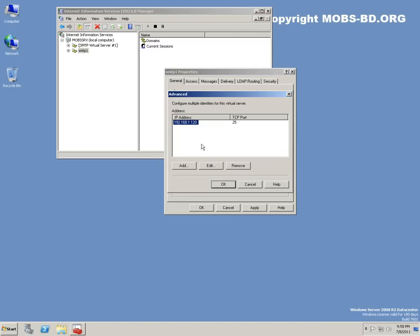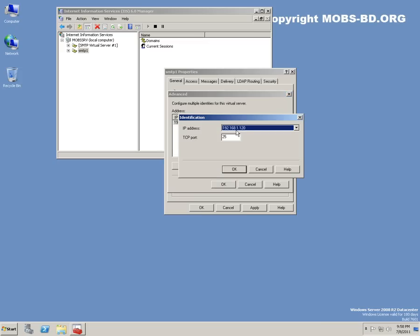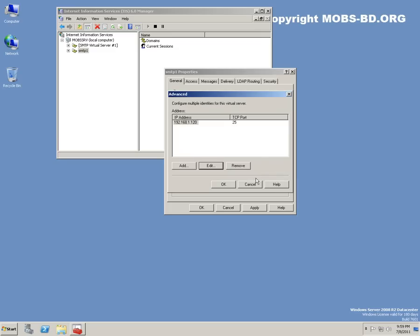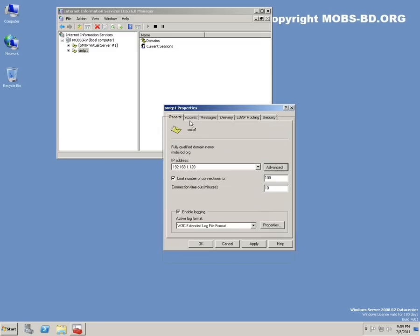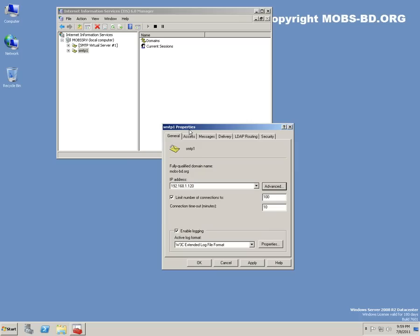Configure multiple identities for this virtual server. You can edit this port - port 25. By default SMTP works on port 25 unless you want it differently, so it's okay.